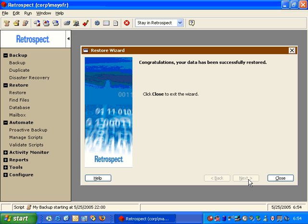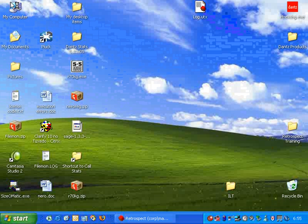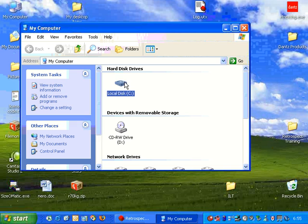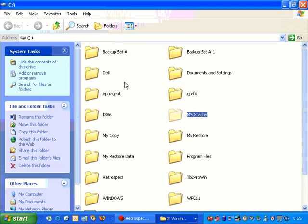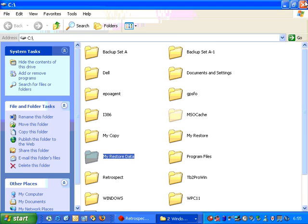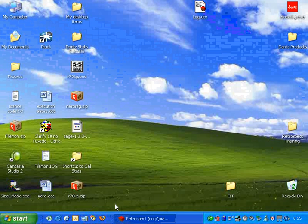Once the restore completes, we can go to the drive and see that data. If we go to the C drive, we should have a folder called My Restore Data, and inside it are the individual files we asked Retrospect to restore. If we return to Retrospect, we can look at some other wizards.